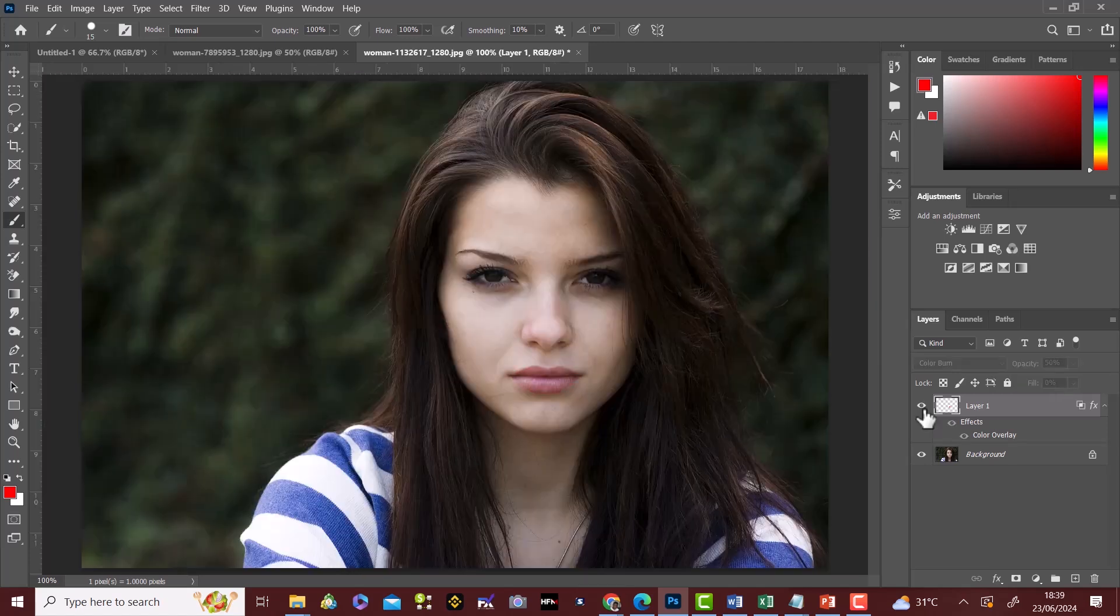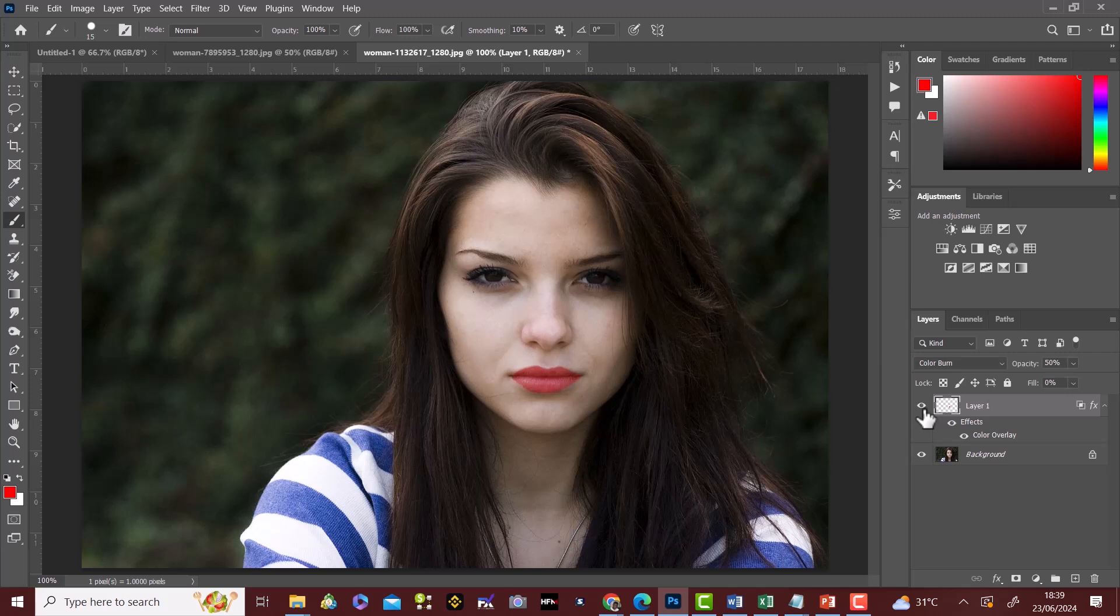This is before. This is after. Before and after.